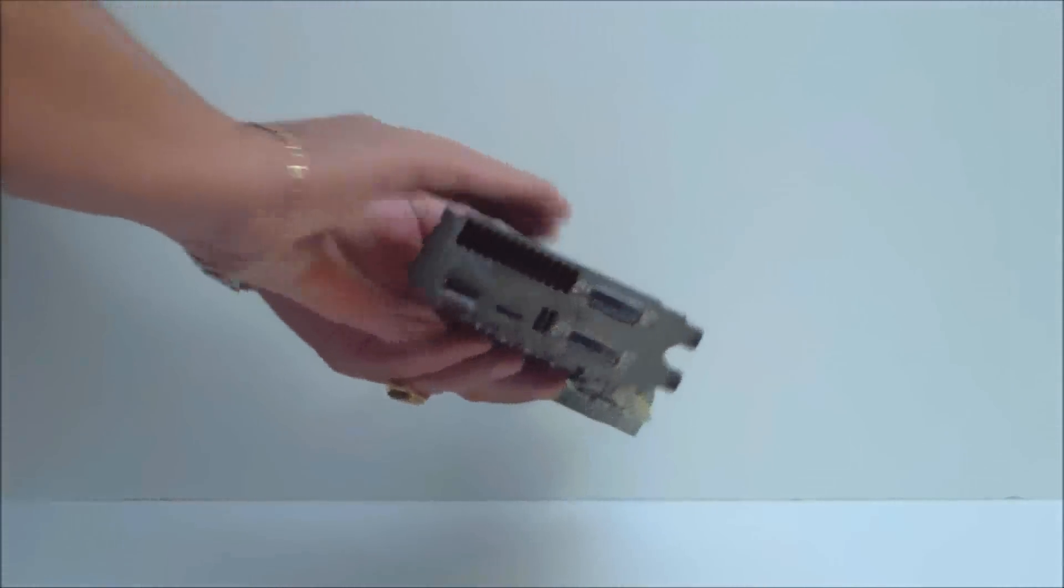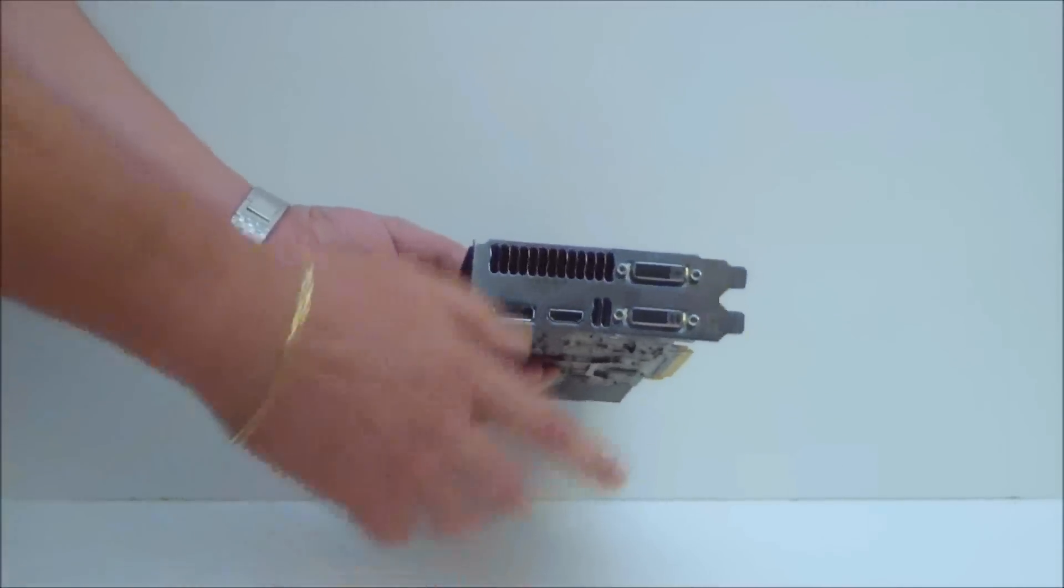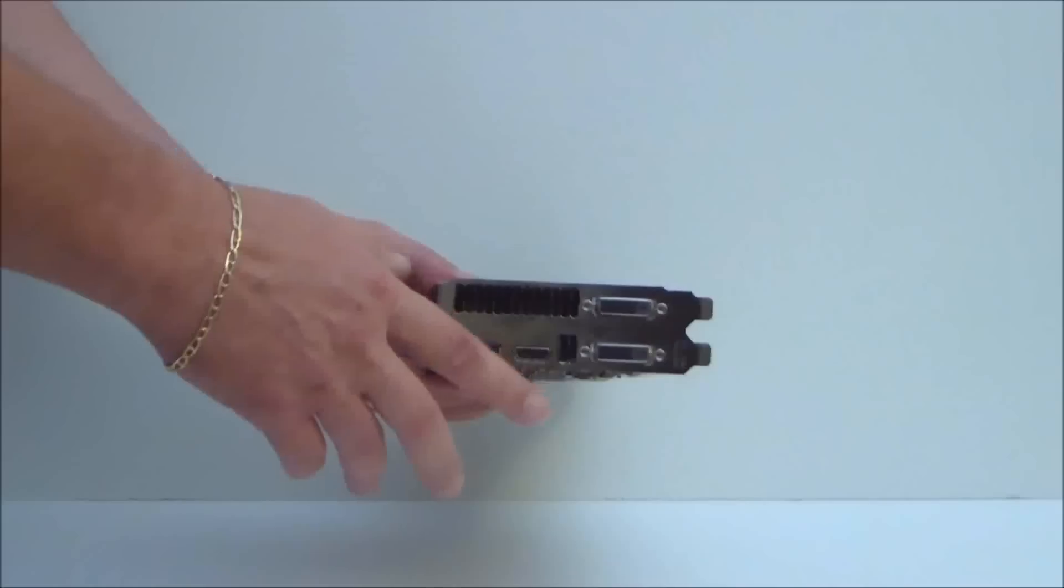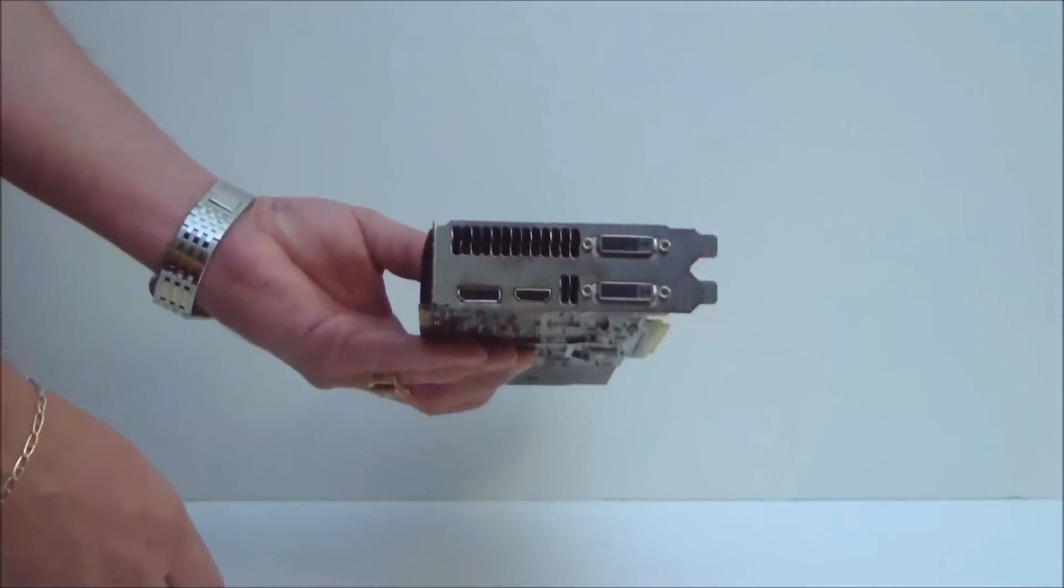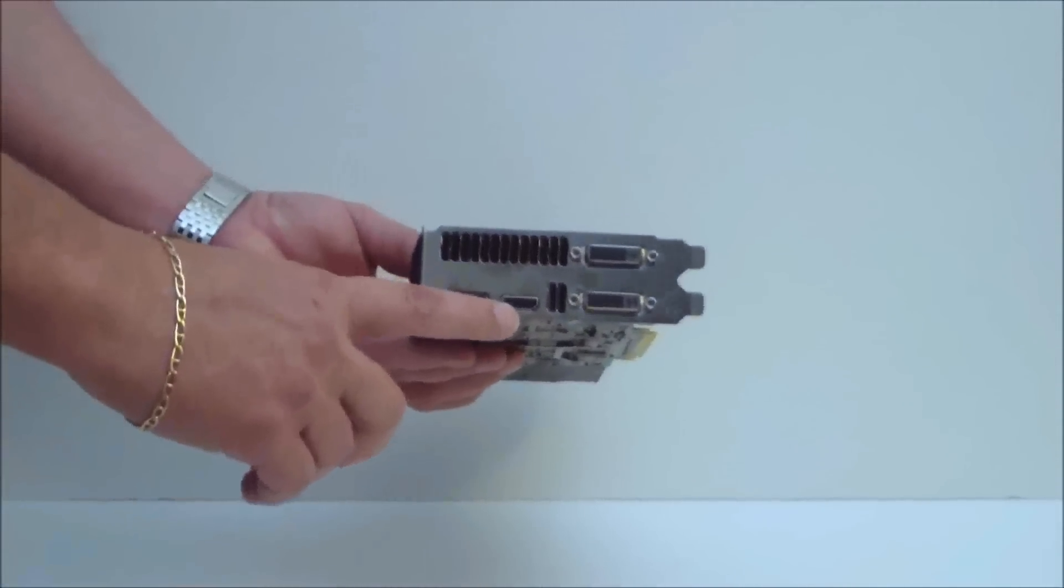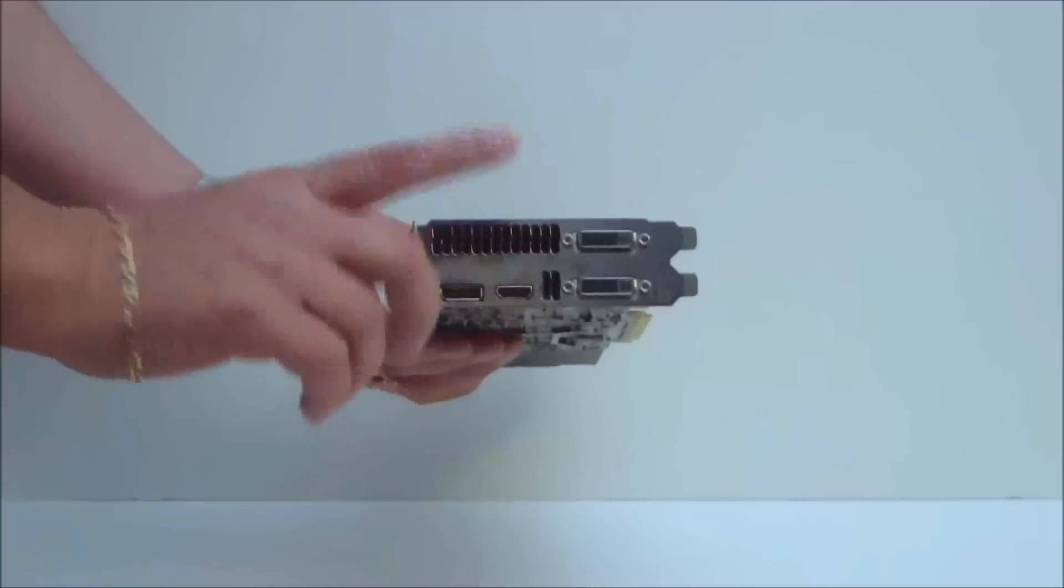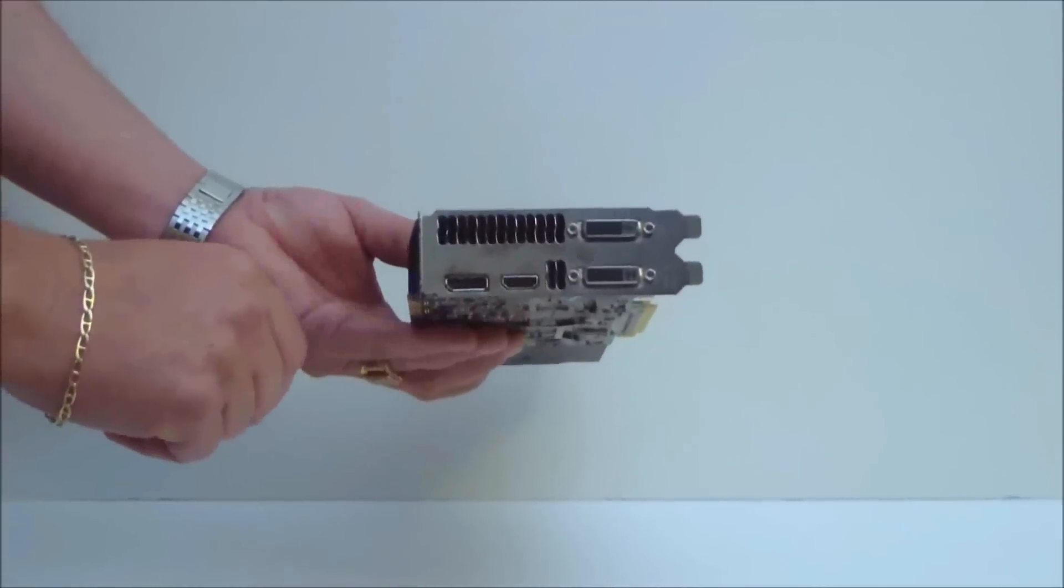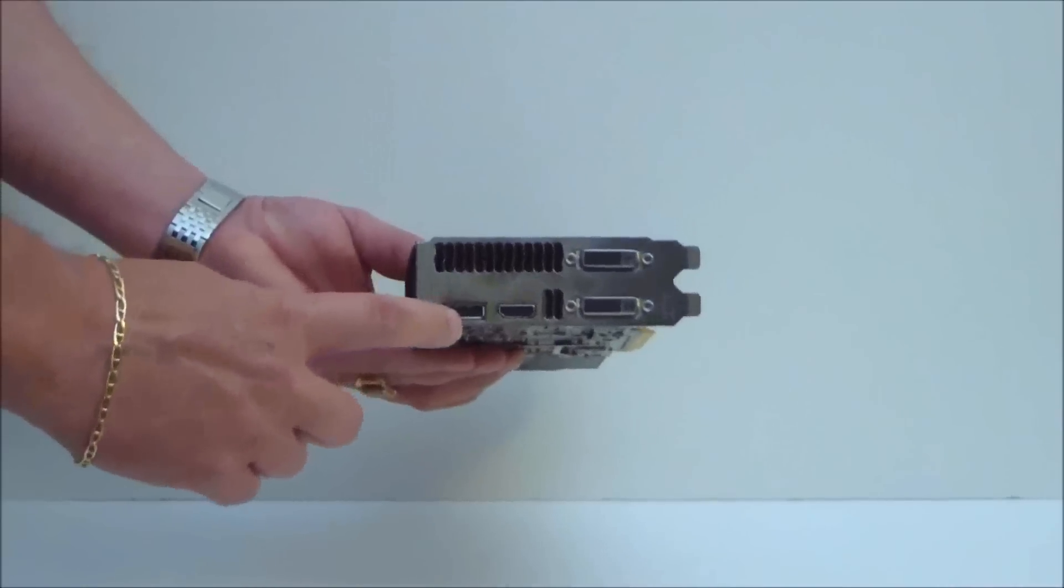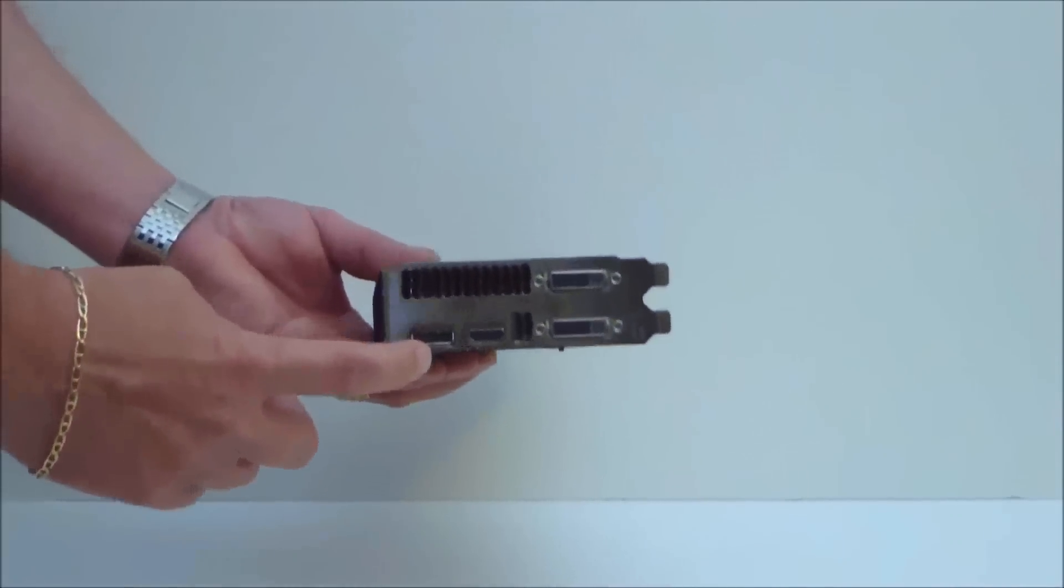And taking a look at the front, we see we have two dual-link DVI connectors, one full HDMI output, and one full display port.